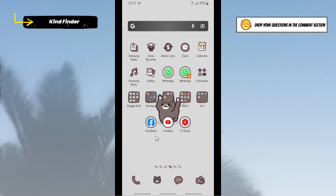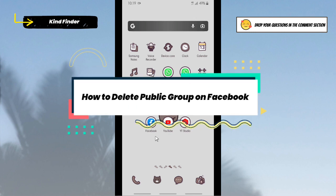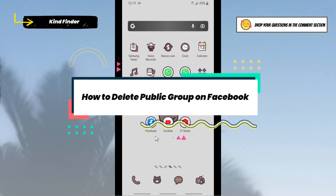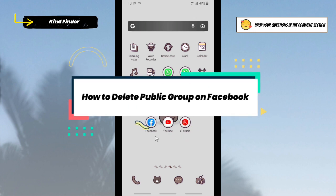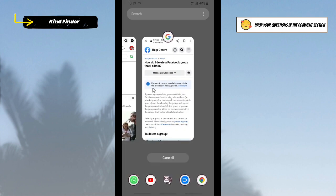Hello good friends, welcome back to Kind Finder channel. Always be kind, be safe, and stay positive. In today's video we're going to show you how to delete a public group on your Facebook. But before you get started, please consider subscribing to our channel and don't forget to turn on the notification. Thank you.